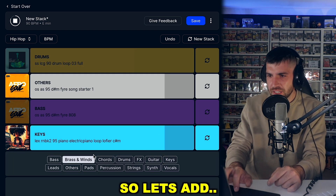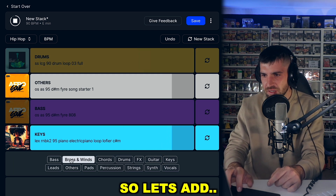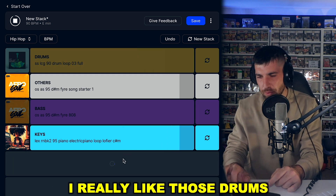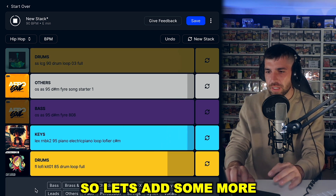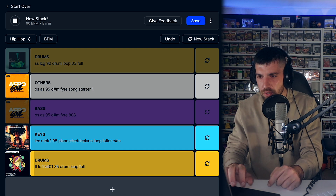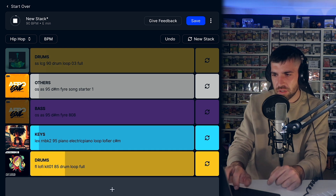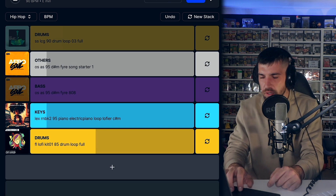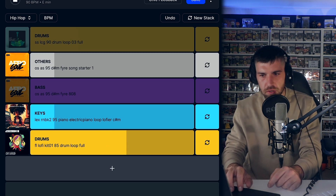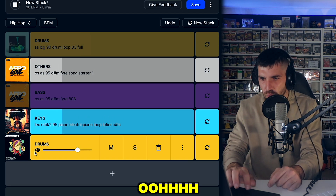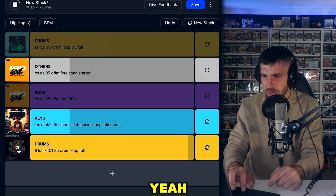So let's add more drums. I really like those drums, so let's add some more.